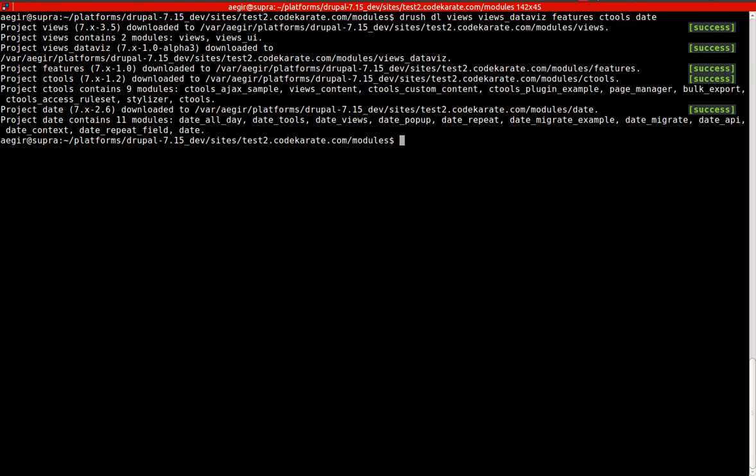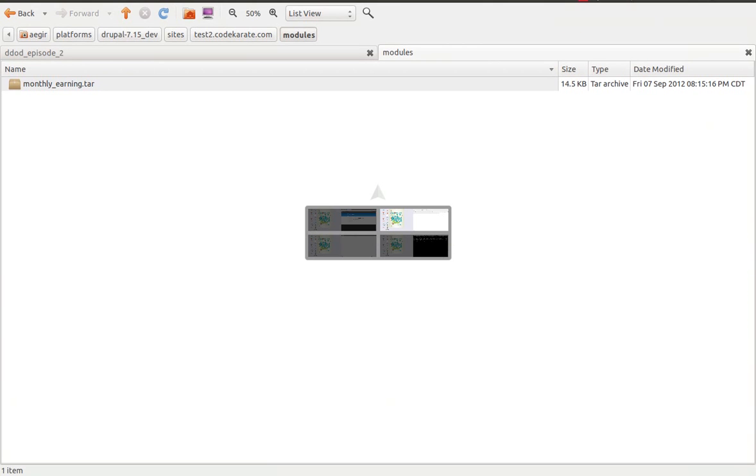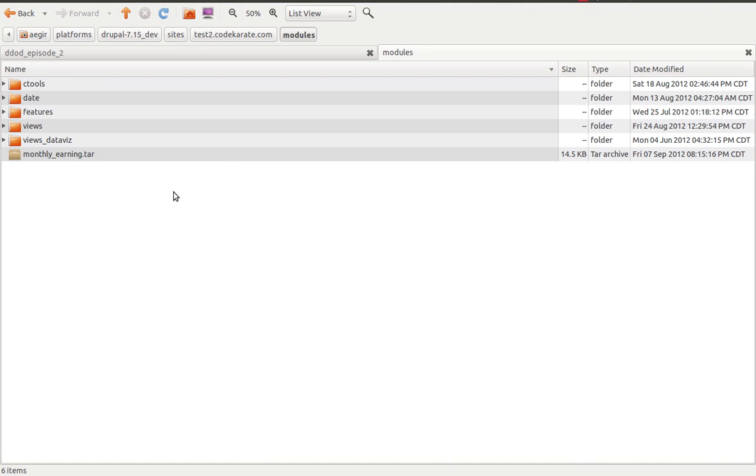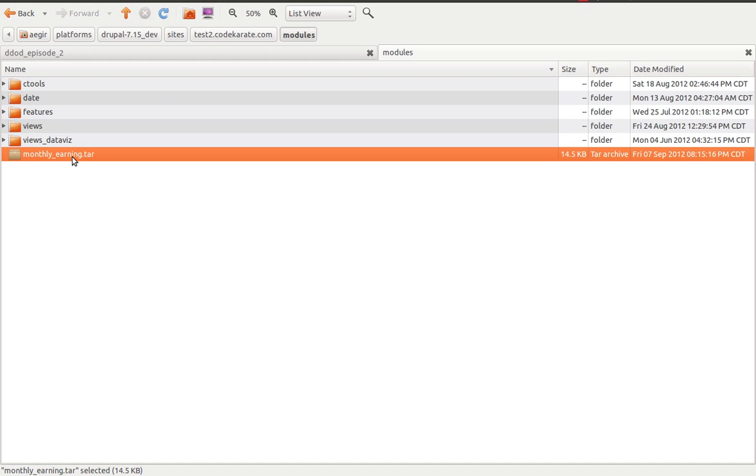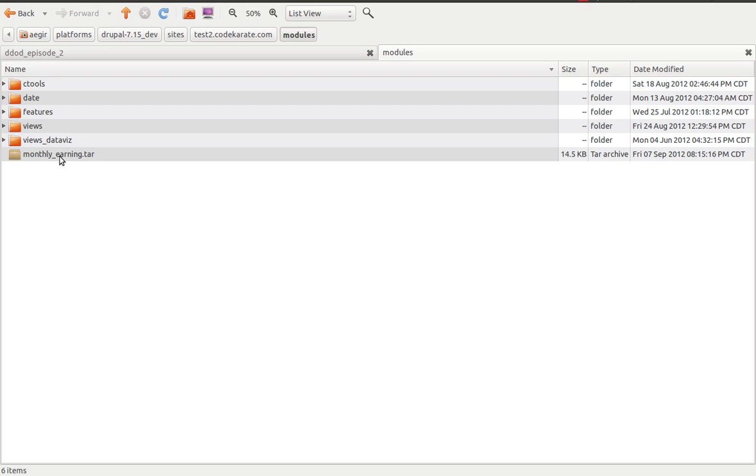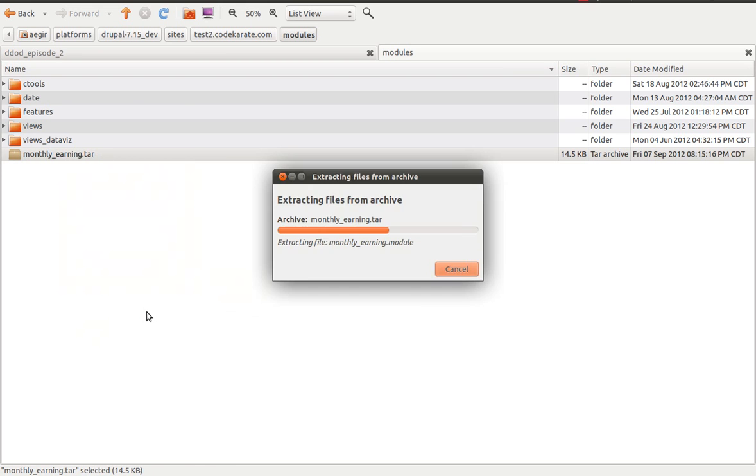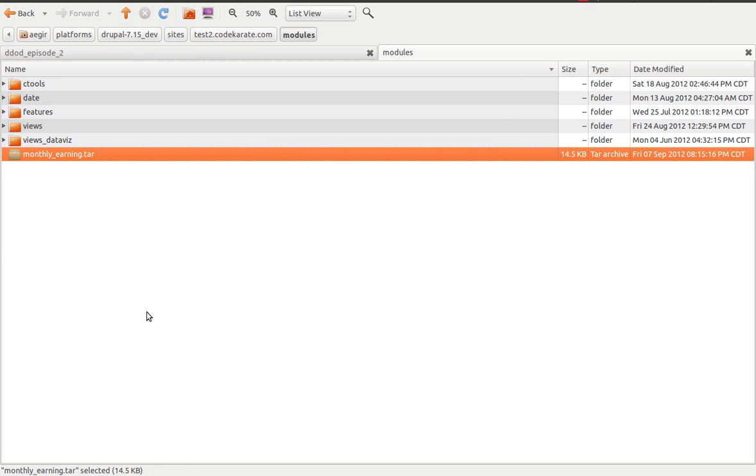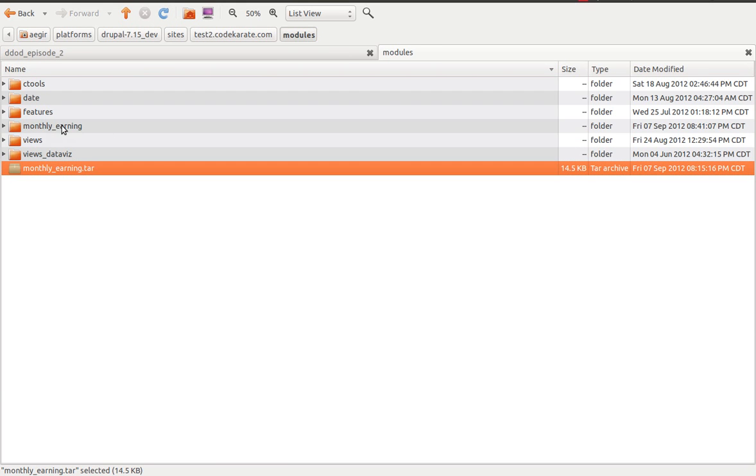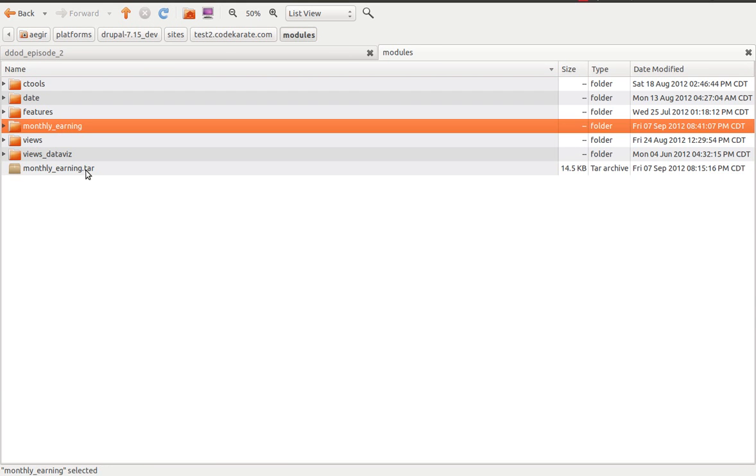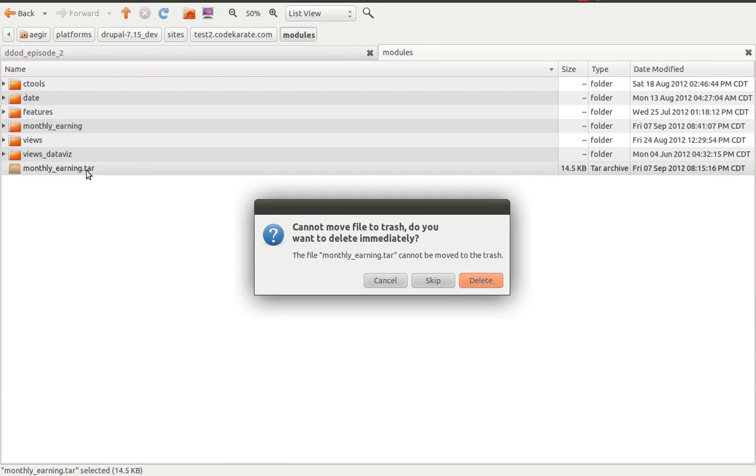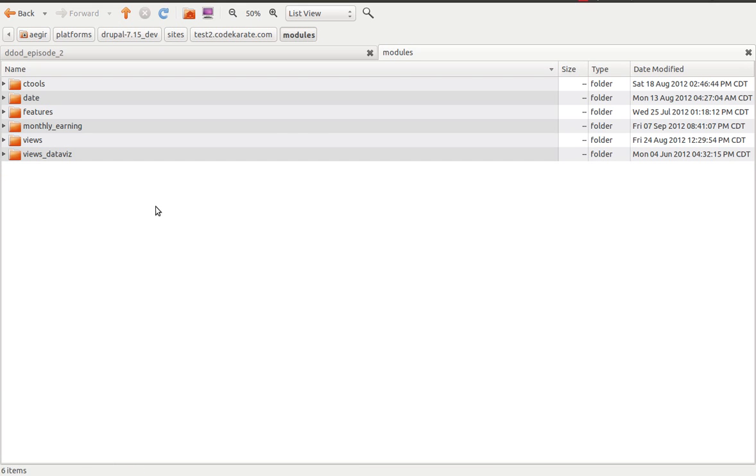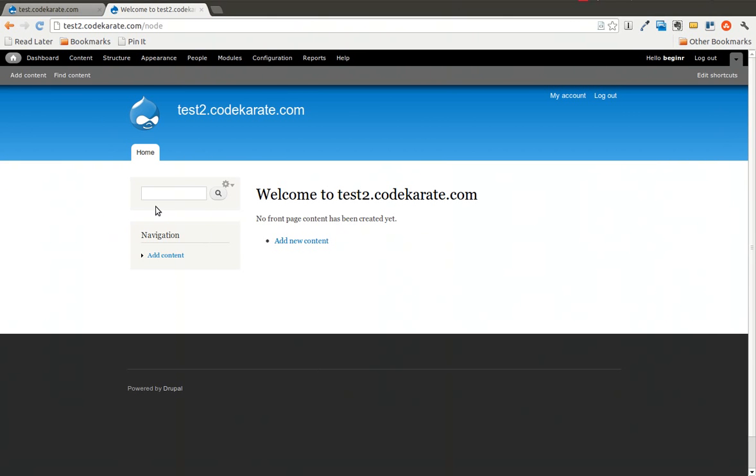And now that that is finished up I will hop over here to the actual modules directory and you can see that those modules are now there. And I also have dropped in the monthly earning.tar file that we created yesterday. So I am going to extract that features module here. And you will see that the module is now extracted. I am going to get rid of this .tar file. We no longer need that.